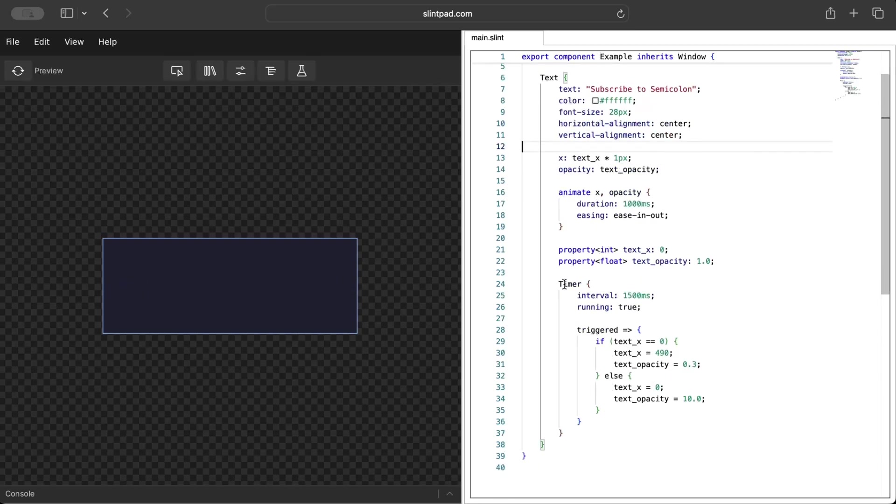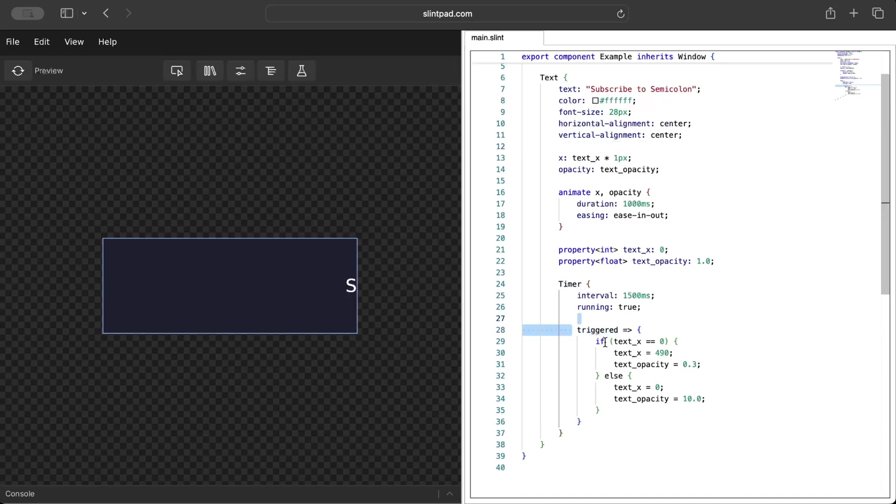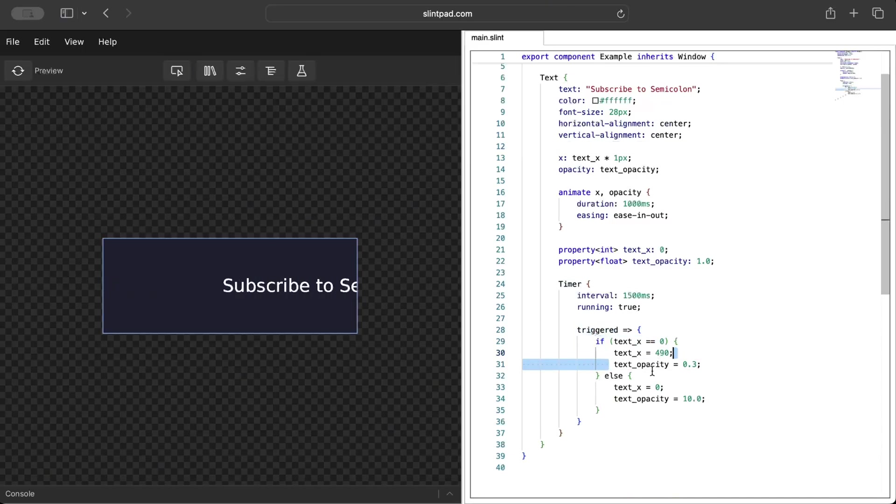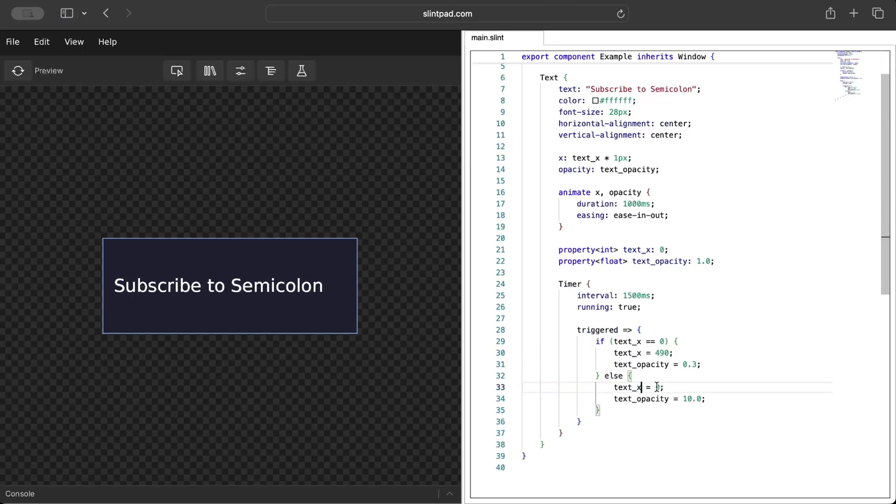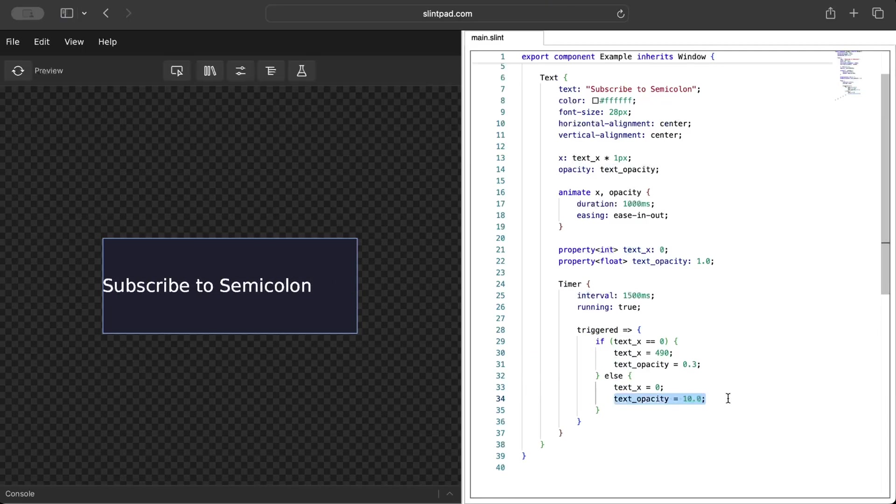In the timer, what we do is when it's triggered we set the text x to zero when we move out, and when we are in we set it to 490 basically, and then text opacity is also set to 1.0.